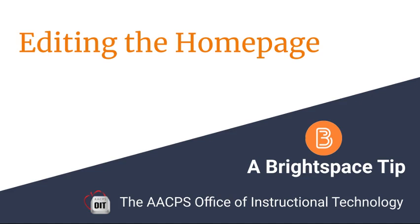Your Course Homepage, a Brightspace Tip from the AACPS Office of Instructional Technology.